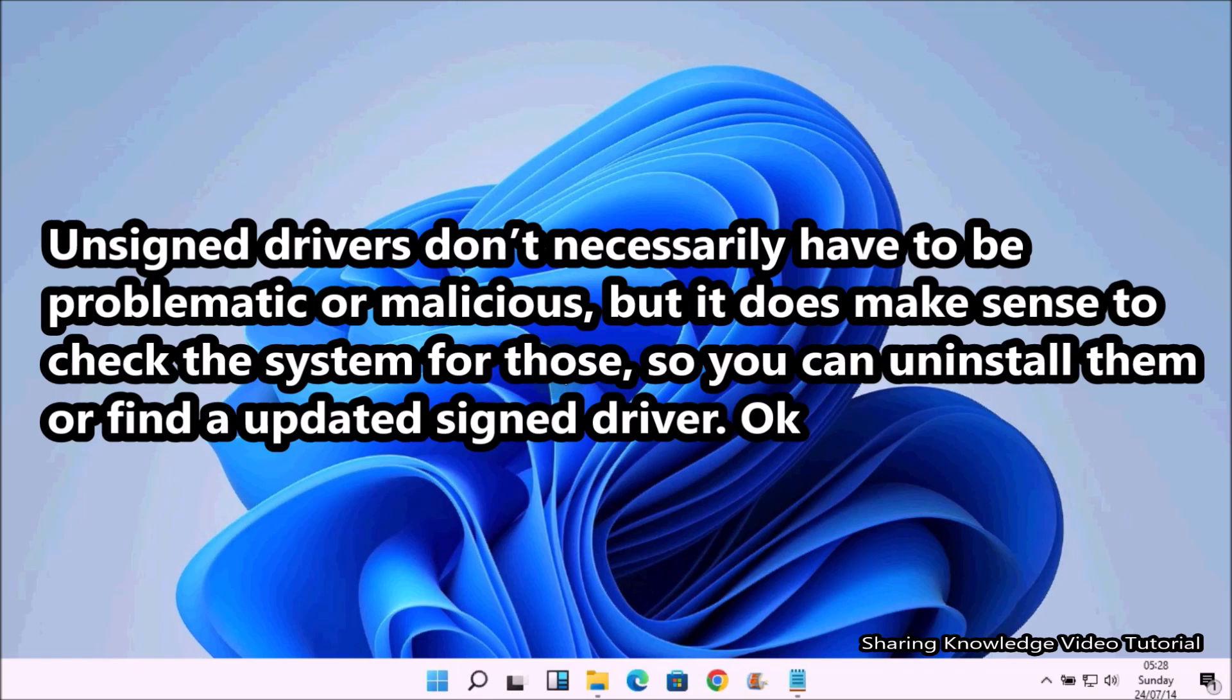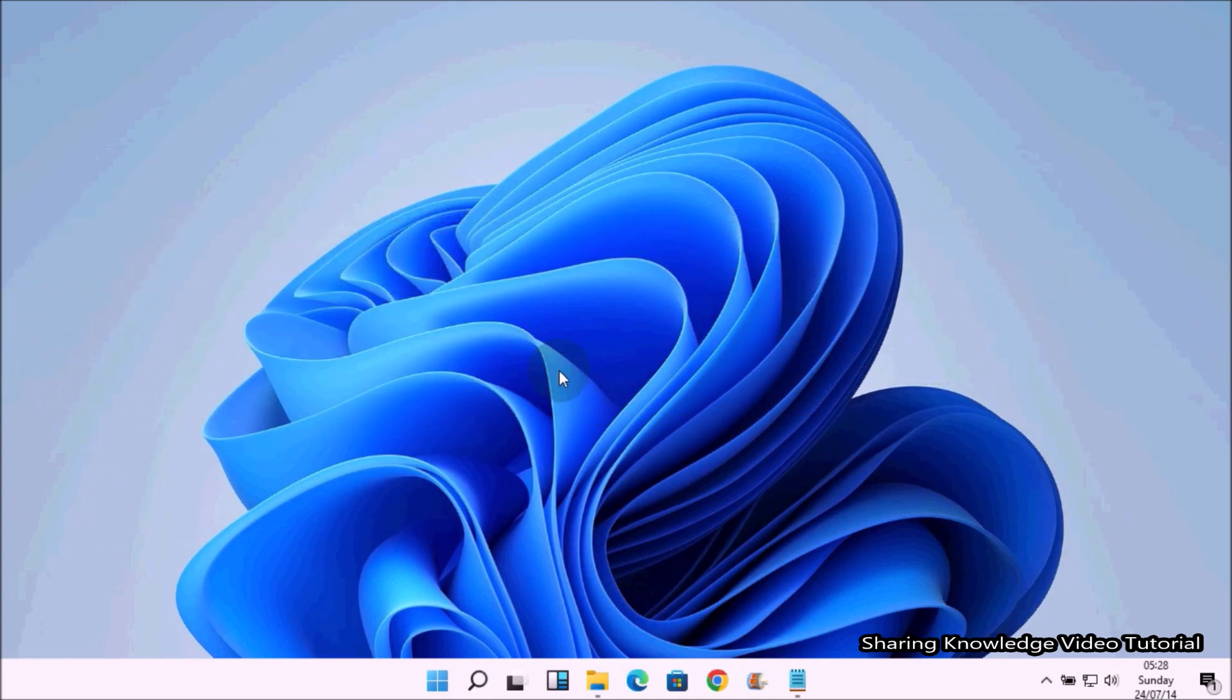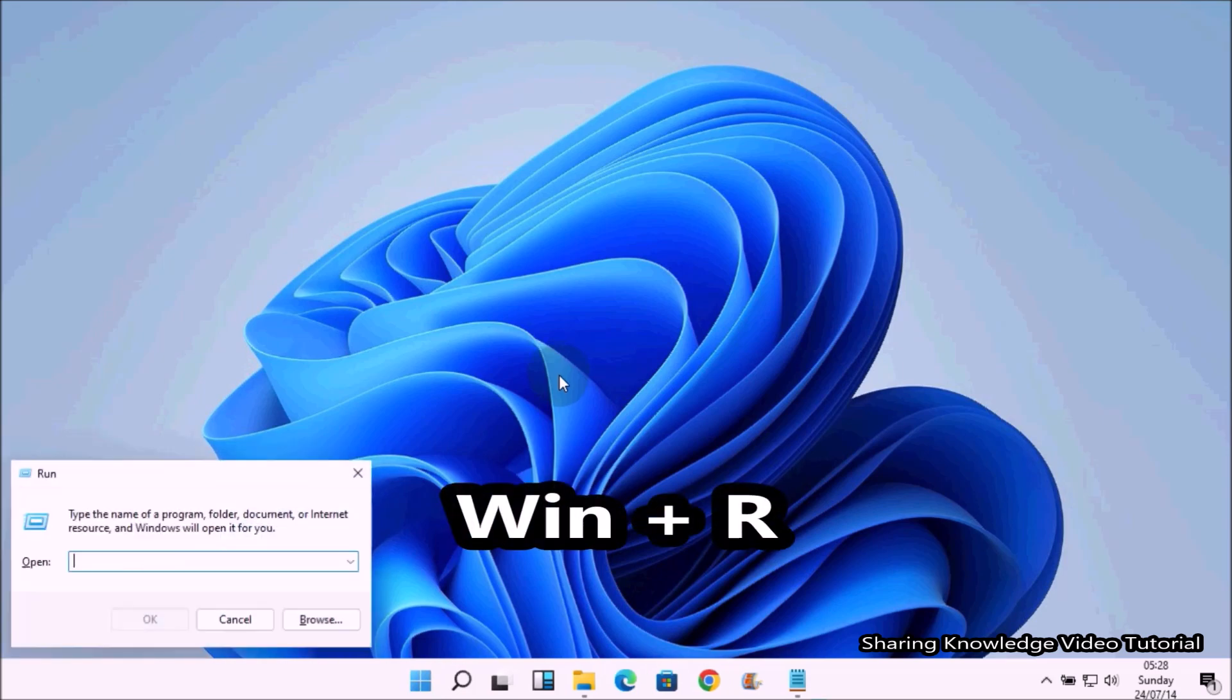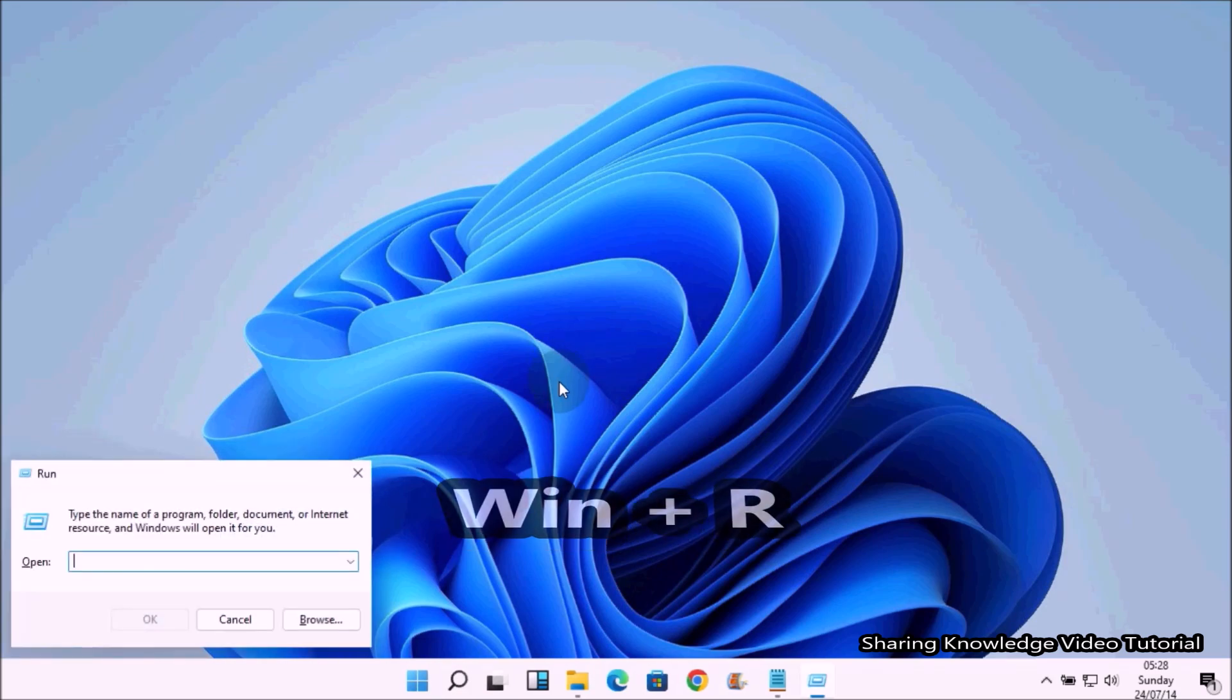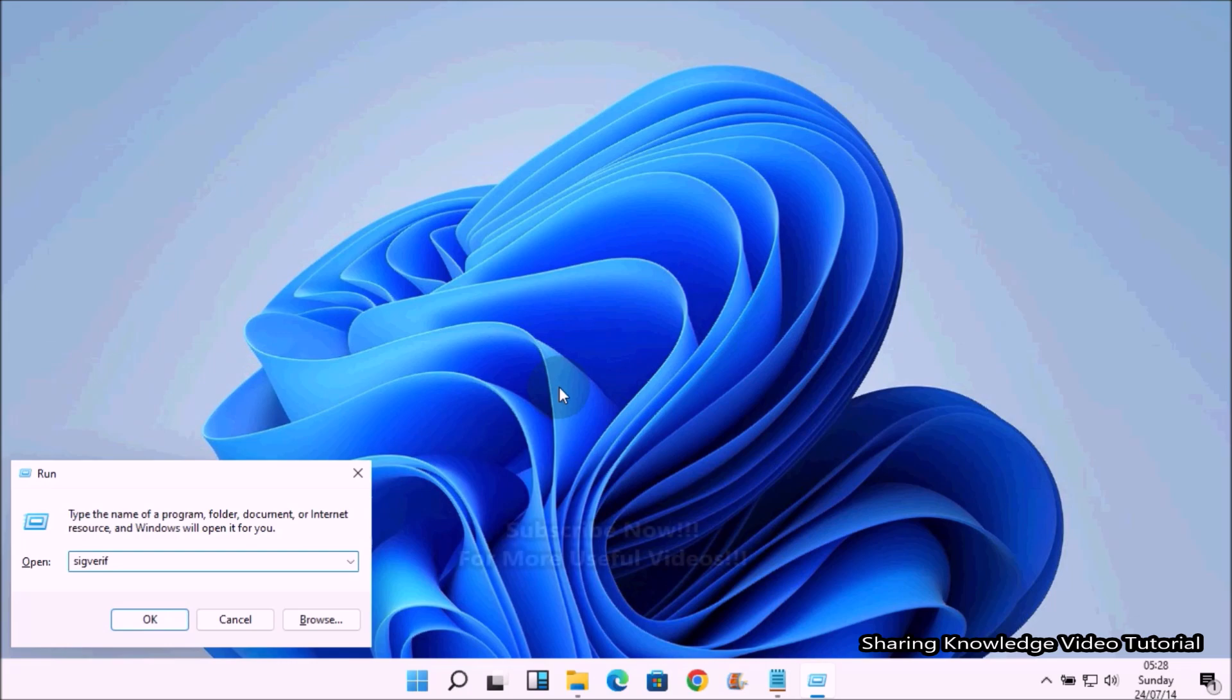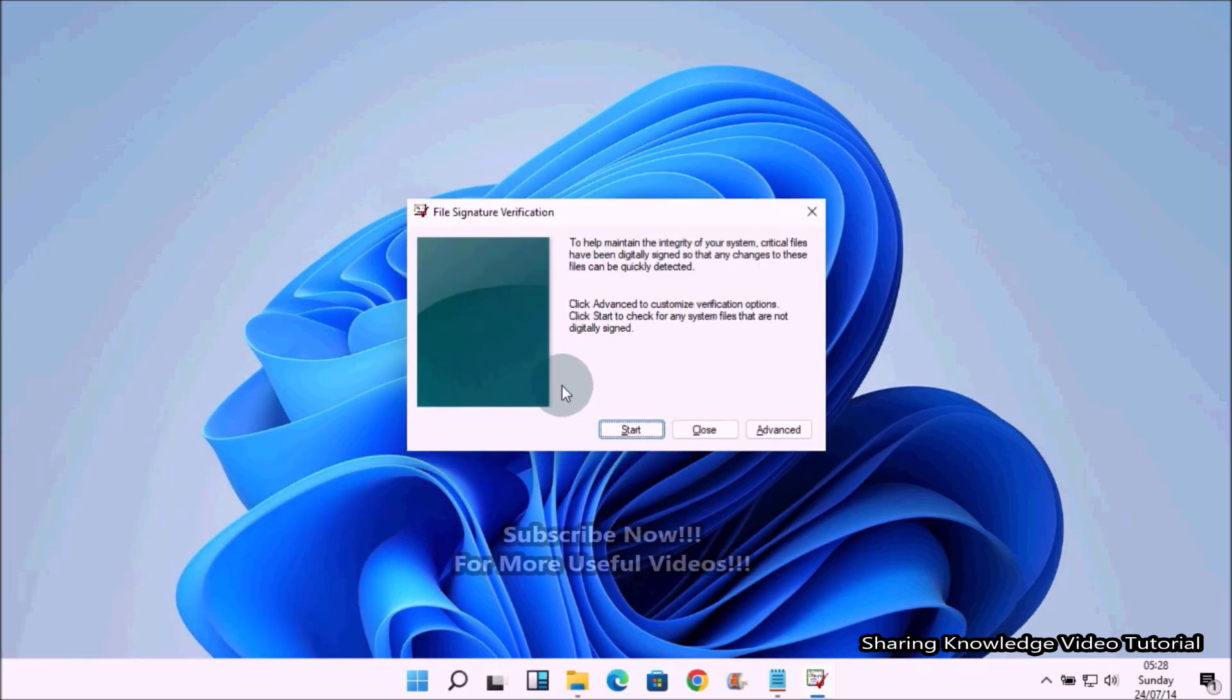So watch the video and subscribe to the channel. Okay, let's start. To do that, open the Run dialog box by pressing Windows logo key plus R. In the Run dialog box, we will type SIGVERIF and press Enter to open the file signature verification.